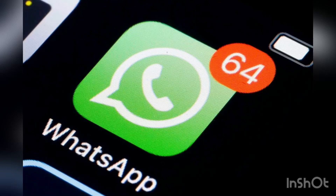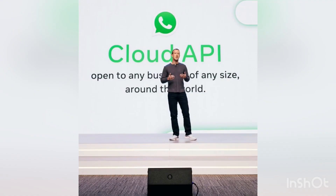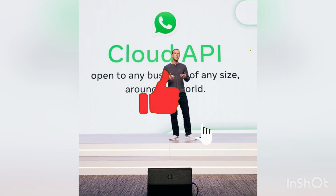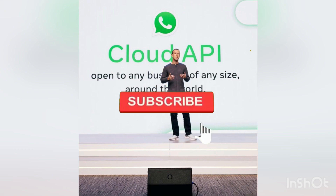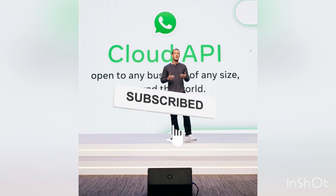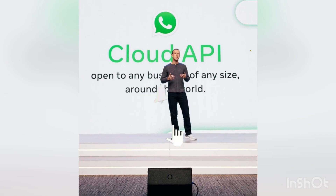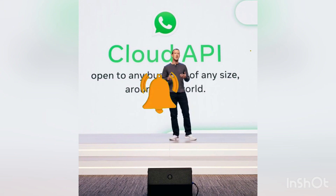Following Meta's announcement that they've introduced a WhatsApp Cloud API, in today's video I'll share with you what an API is and how it will work in terms of WhatsApp. If you're new to this channel, please remember to subscribe and also give this video a thumbs up.